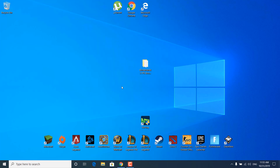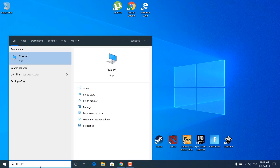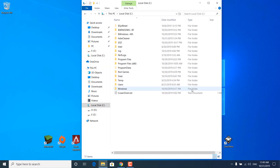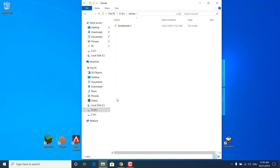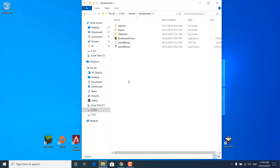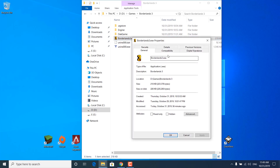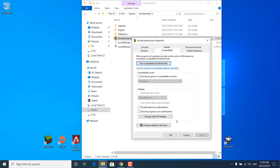Now let's start with the tutorial. The first step is to open up This PC — click on the search bar, type 'This PC' and open it up. Now open the drive where you have Borderlands 3 installed. Mine is at local disk D, yours should be at local disk C, Program Files or Program Files x86. Once you find it, open up the Borderlands 3 folder and right-click on Borderlands3.exe and open up Properties.